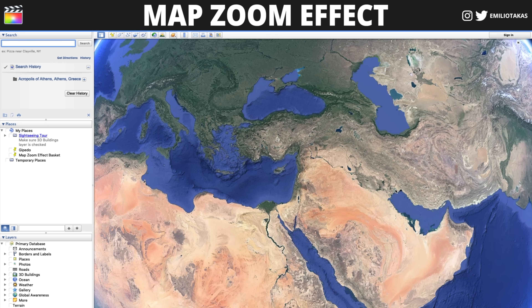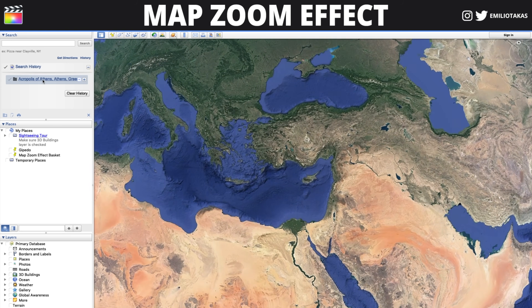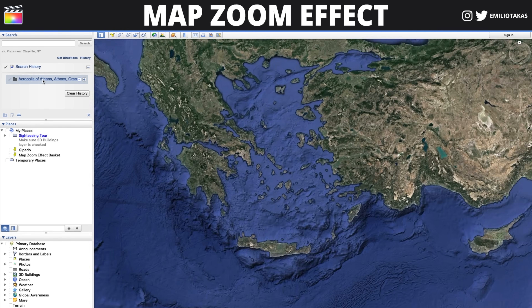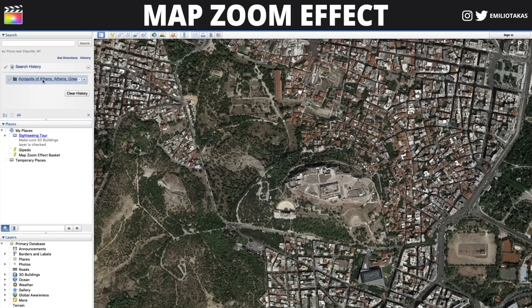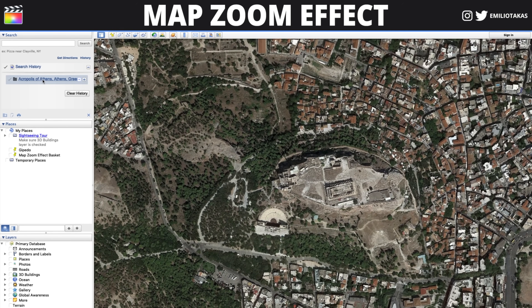Now we are going to open the screen recording app of our preference. I am using QuickTime — in general you go to File, New Screen Record, and from there you can select a portion or record the whole screen. For now we are going to use the whole screen, go to the Google Earth app, and double-click on the place in the history. And this is the first step that gives us the footage for the map zoom effect.